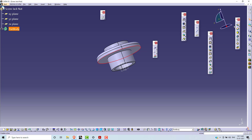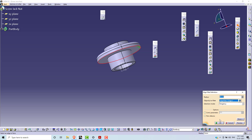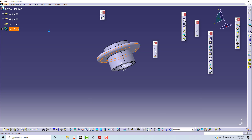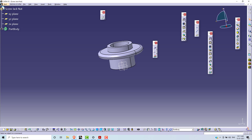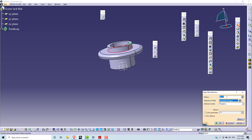Select this edge, then select this edge for the next edge fillet. Click Preview, then OK. This edge fillet is R5. Select the next edge carefully so the edge is properly selected, then go to Edge Fillet. Click Preview, then OK.